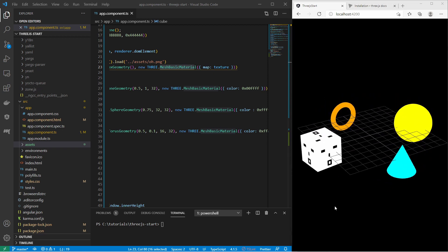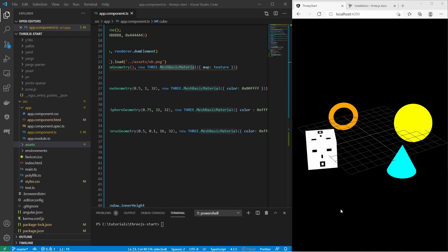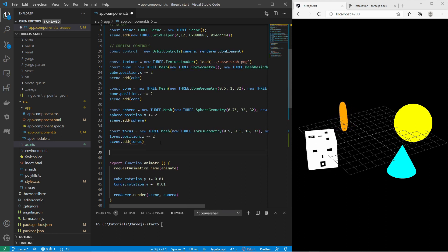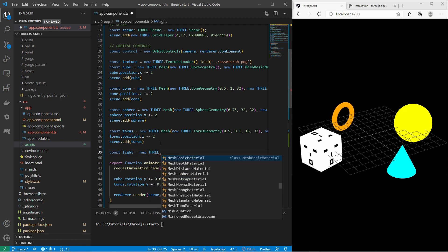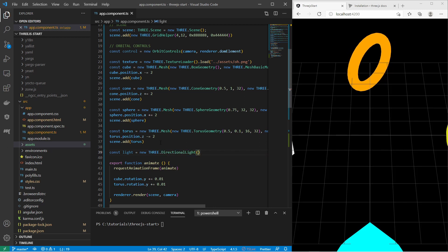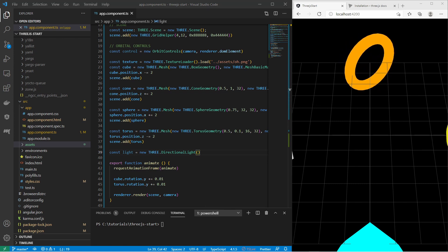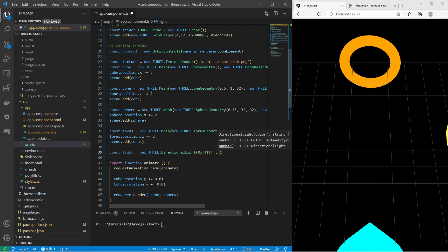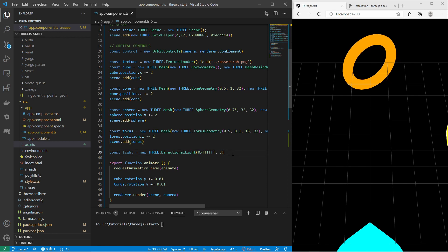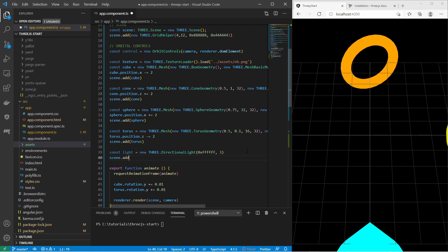Next, let's learn about applying lights. There are different types of lights in Three.js — ambient light, point light, and directional lights. The directional light is like having a sun shining from above. I create a variable `light` as `new THREE.DirectionalLight()`, set the color to white and the intensity to 3, then add it to the scene with `scene.add(light)`.